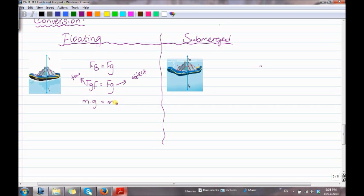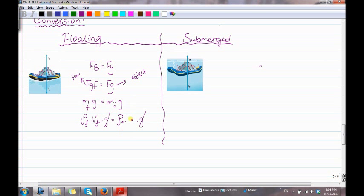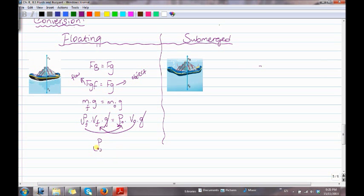Since mass equals rho times volume, we substitute: rho of the fluid times volume of the fluid times g equals rho of the object times volume of the object times g. We cross out the g's on both sides. Rearranging, we get: rho of the object over rho of the fluid equals volume of the fluid over volume of the object. This is the formula for floating objects on the surface of a liquid.